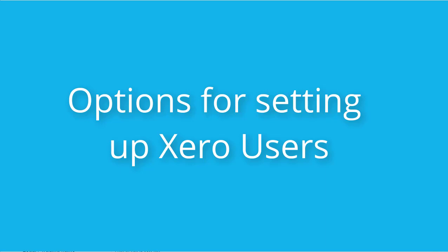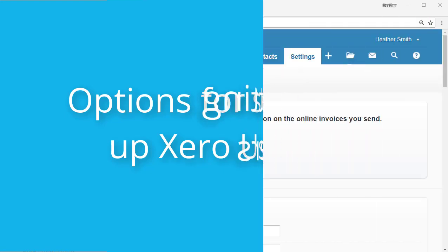Hi, this is Heather Smith, and I want to talk to you about setting up users in Xero.